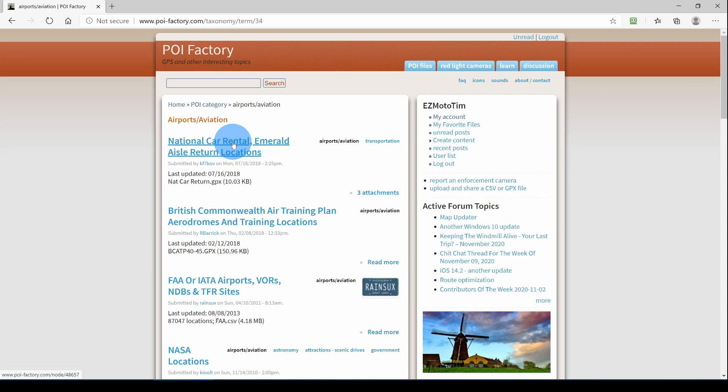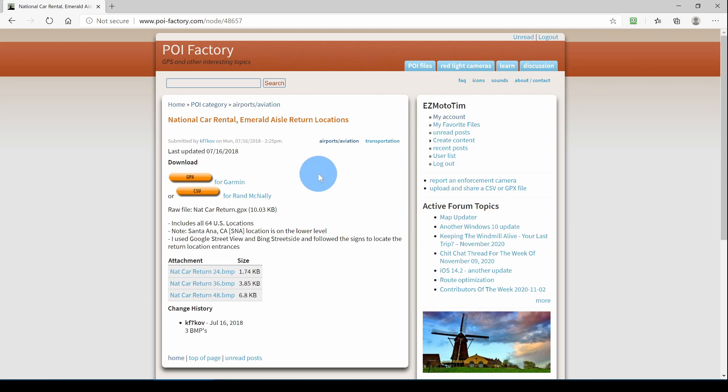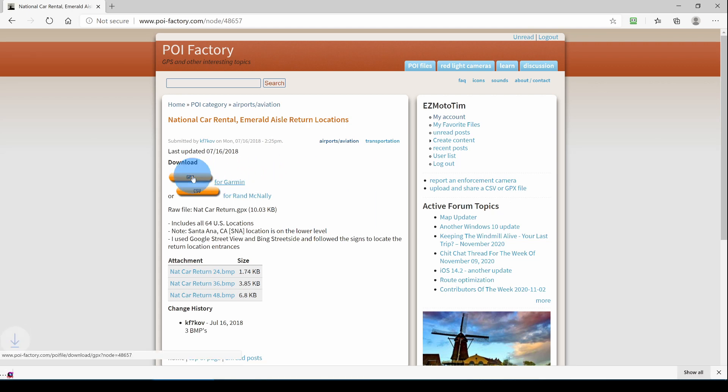The first one is national car rental return locations. Here we see that the files are available in GPX format or in CSV format. Basecamp only works with GPX files, so we'll download the GPX file.